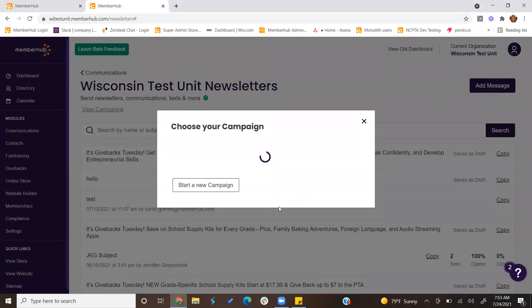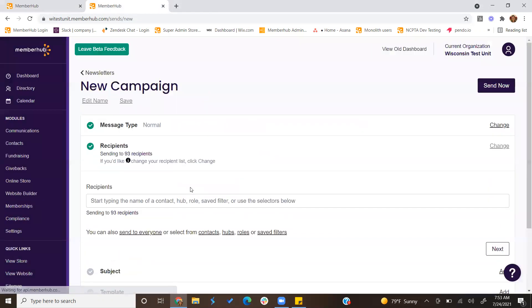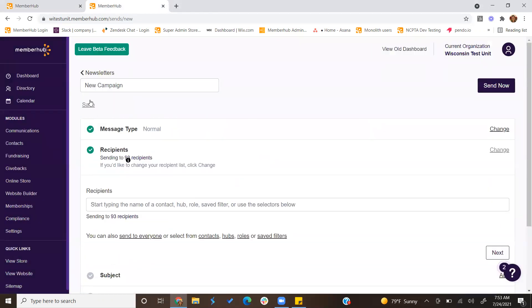When you click add message, you're going to be prompted to either select a campaign that was already started or start a new one. When you start a new campaign, you can click edit name to change the name of your new campaign.